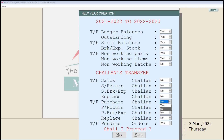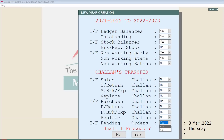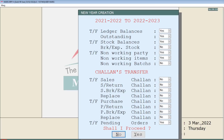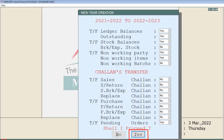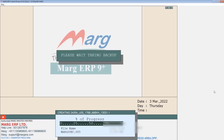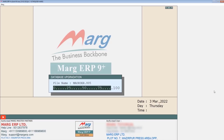The last option here is transfer pending orders — if you want to transfer the pending sale orders and purchase orders of the previous year into the new financial year, you can set this option to Yes, otherwise keep it as No. Then press Enter. The software will ask shall I proceed, and to continue we will press Enter on the Yes button.